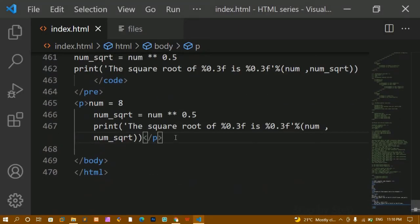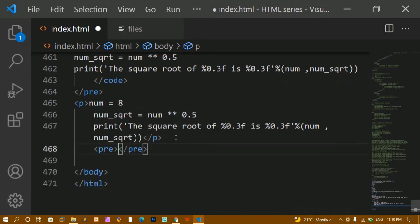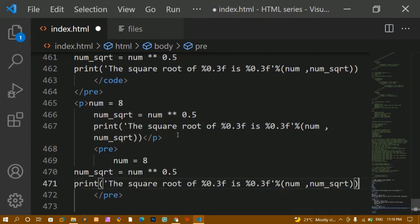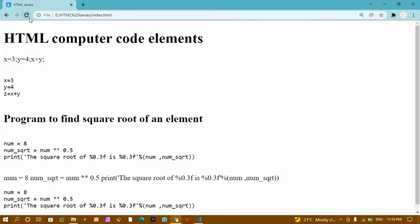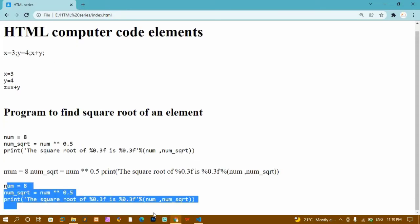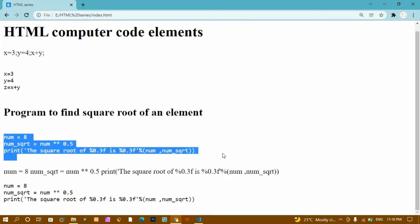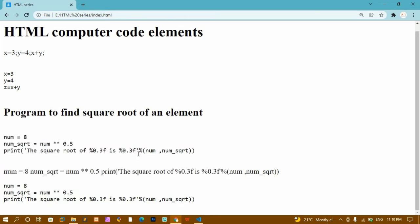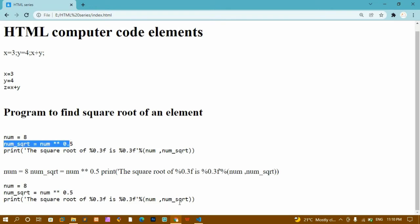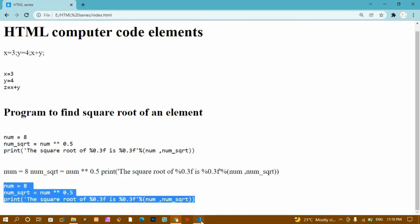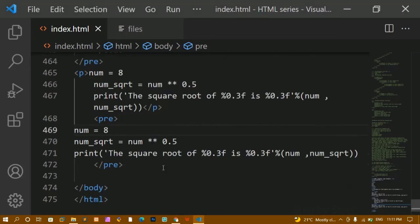In the same way, if I write a pre tag and paste the code inside it, after refreshing you can see it gives a similar output. Both approaches give the same visual result, but it is better to use the specific tag. For code, we have the code tag. If you want to preserve the spaces you wrap everything inside the pre tag. This is how we write computer code elements in HTML.